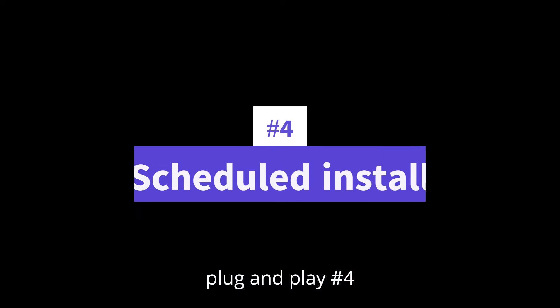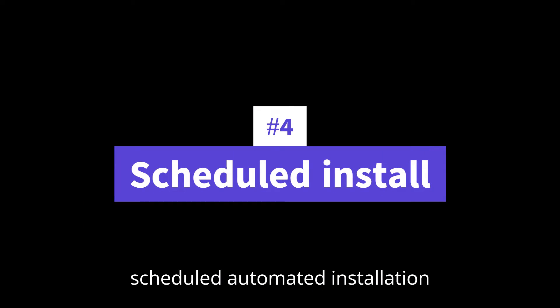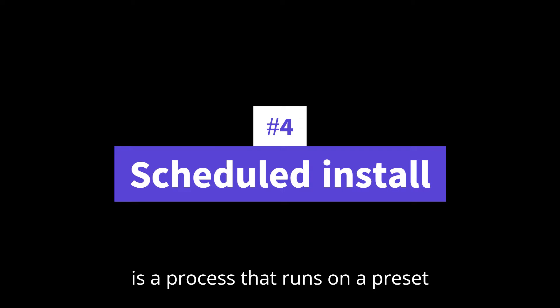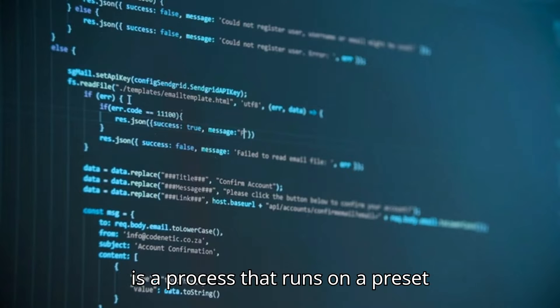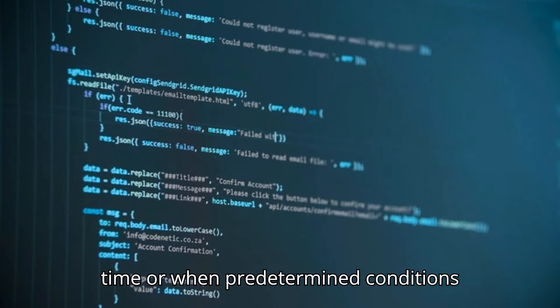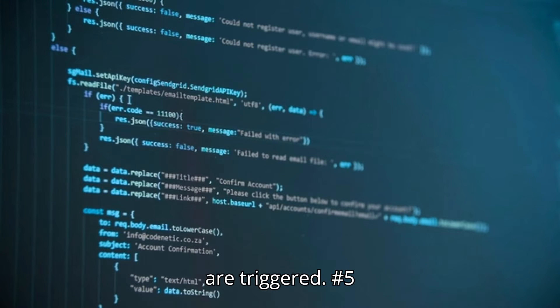Number four, scheduled or automated installation, is a process that runs on a preset time or when predetermined conditions are triggered.